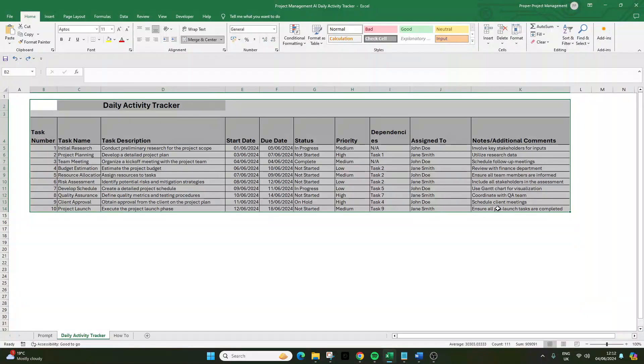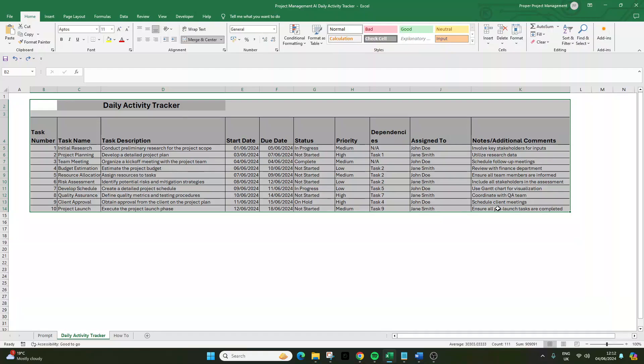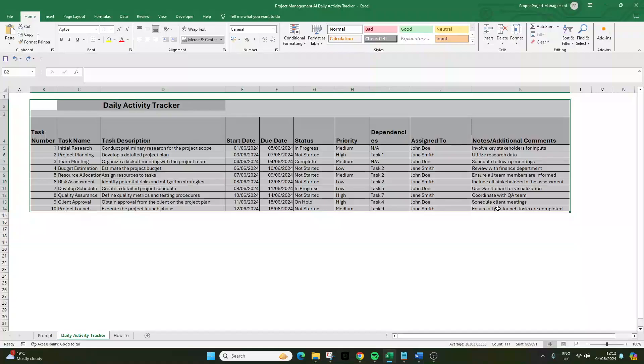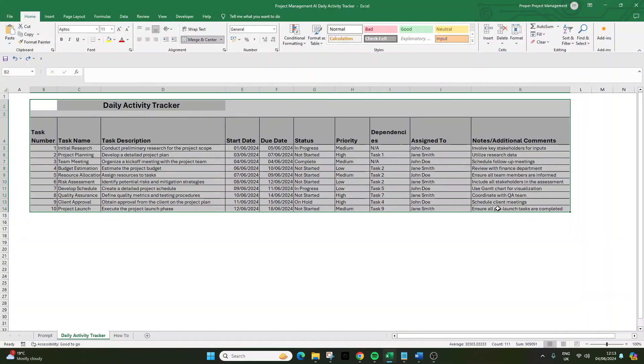But before I walk you through the full process, I do just want to quickly mention that I have made this pre-formatted template and the optimized script that we are going to be using available for instant download. If you want to get that, there will be a link in the description below. I've made it as affordable as possible for you, and purchasing does also help to support me and this channel.